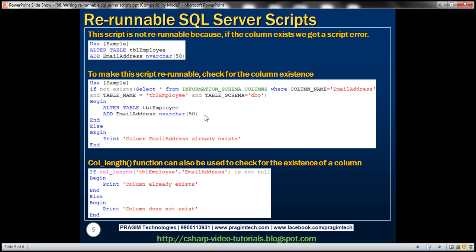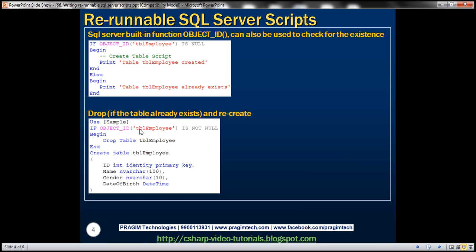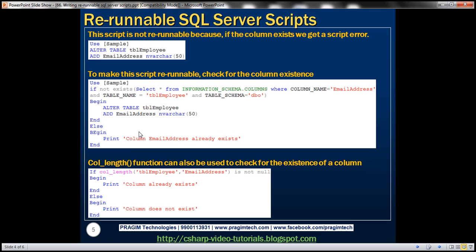To check for column existence, you can also use the COL_LENGTH() function — similar to how OBJECT_ID() is used. You pass the name of the table and the column you're looking for. If the COL_LENGTH function returns not null, we know the column already exists on that table; otherwise the column doesn't exist, in which case the script adds the column to the table.